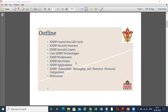This is the outline of what we will cover in this lecture: the connection lifecycle, security features, security layers, core XMPP technologies, weaknesses, key points, applications, and some comparisons. So let's start.